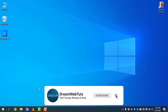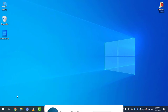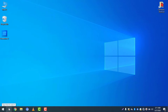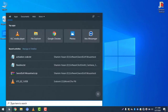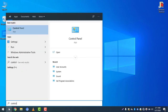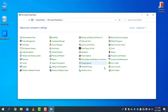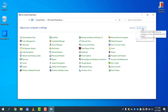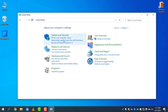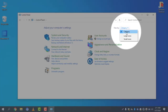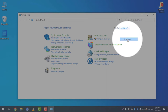First of all, you need to access your Control Panel. Click on your search icon and type 'Control Panel'. If you cannot see the icons clearly, you need to change the view — go to 'View by' and change it to Small Icons.